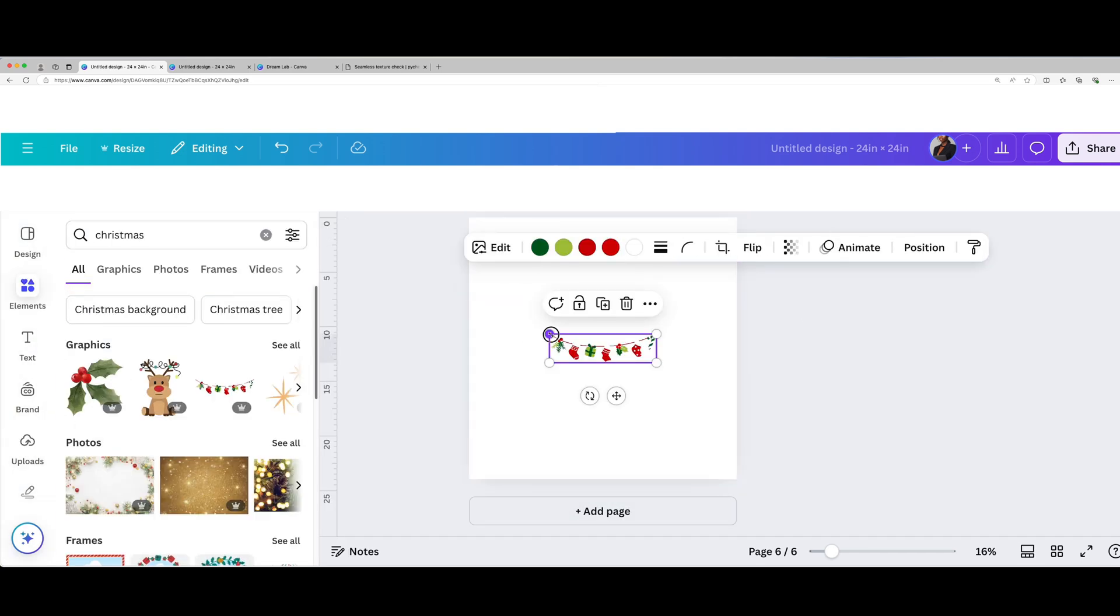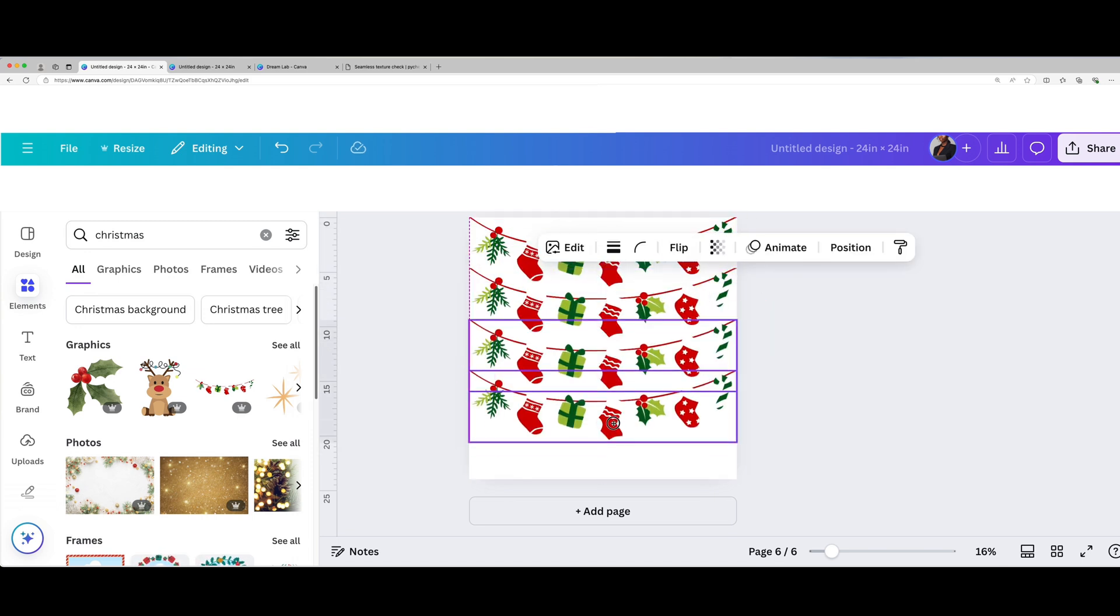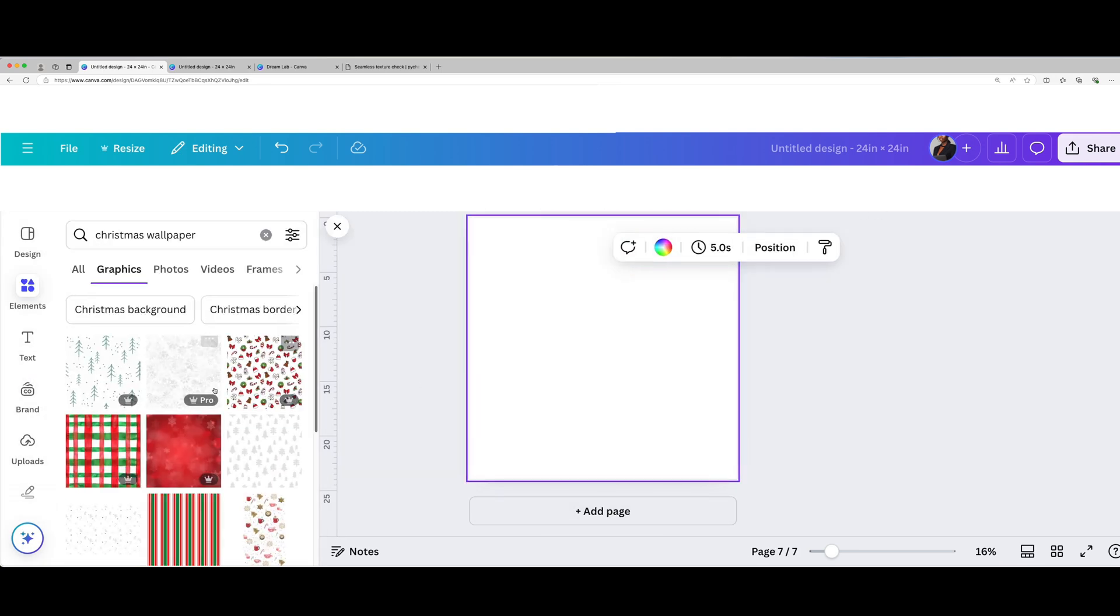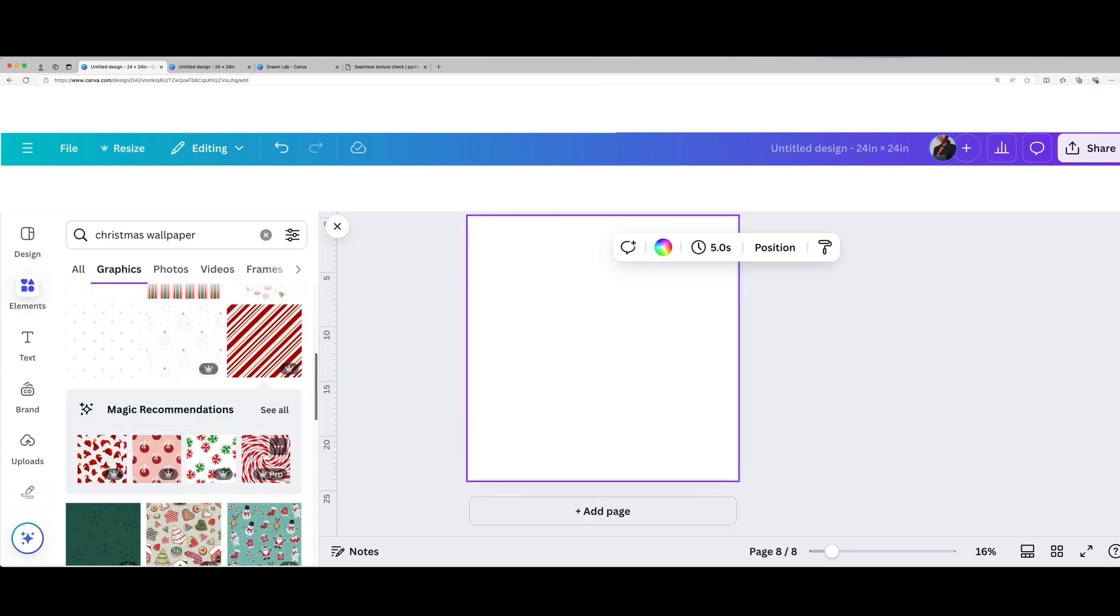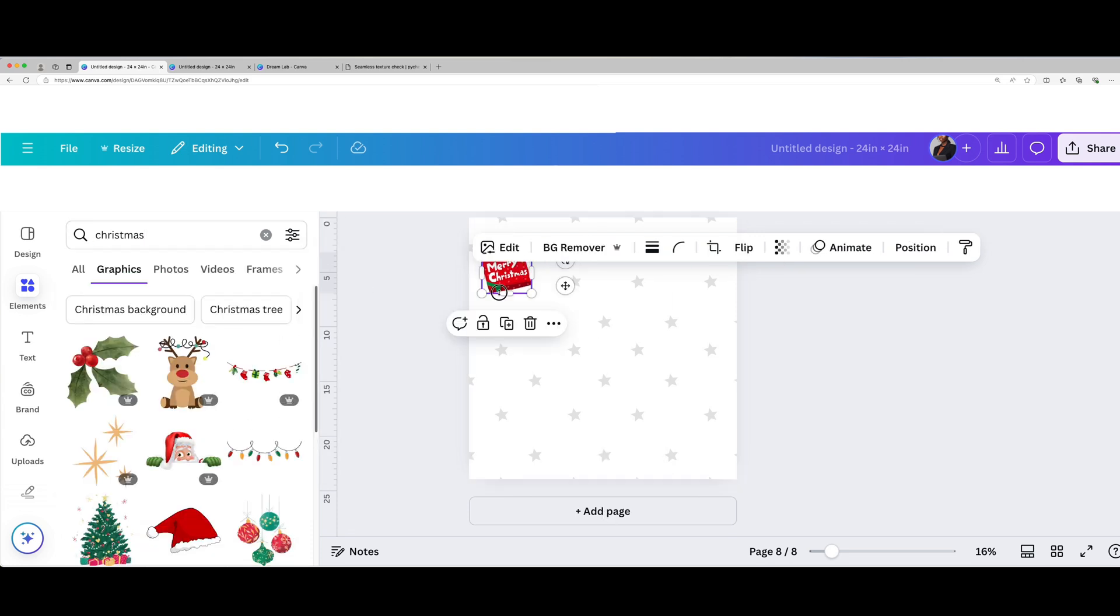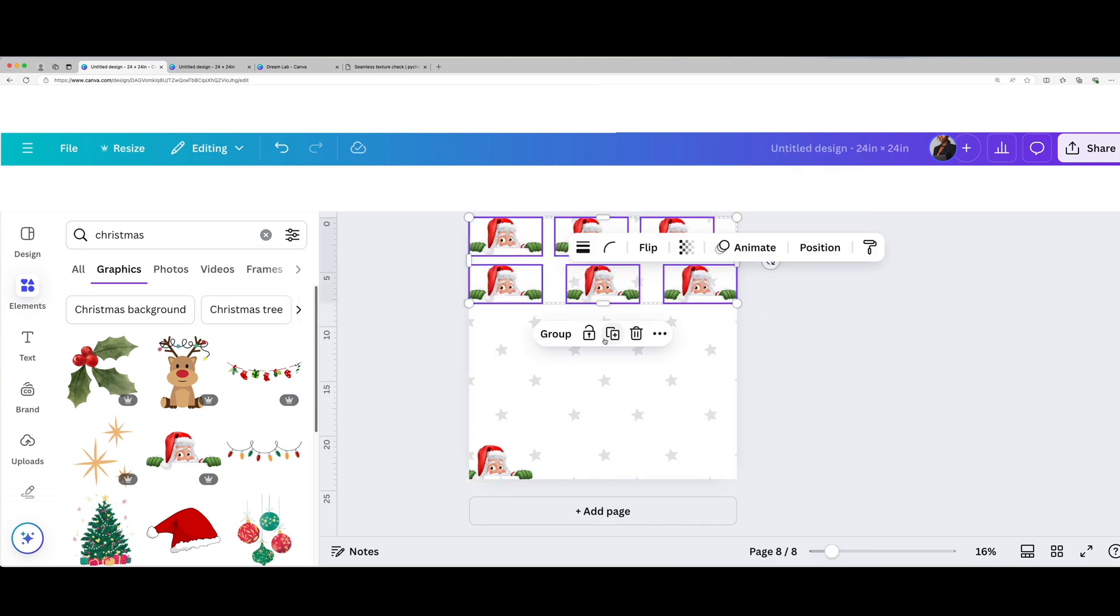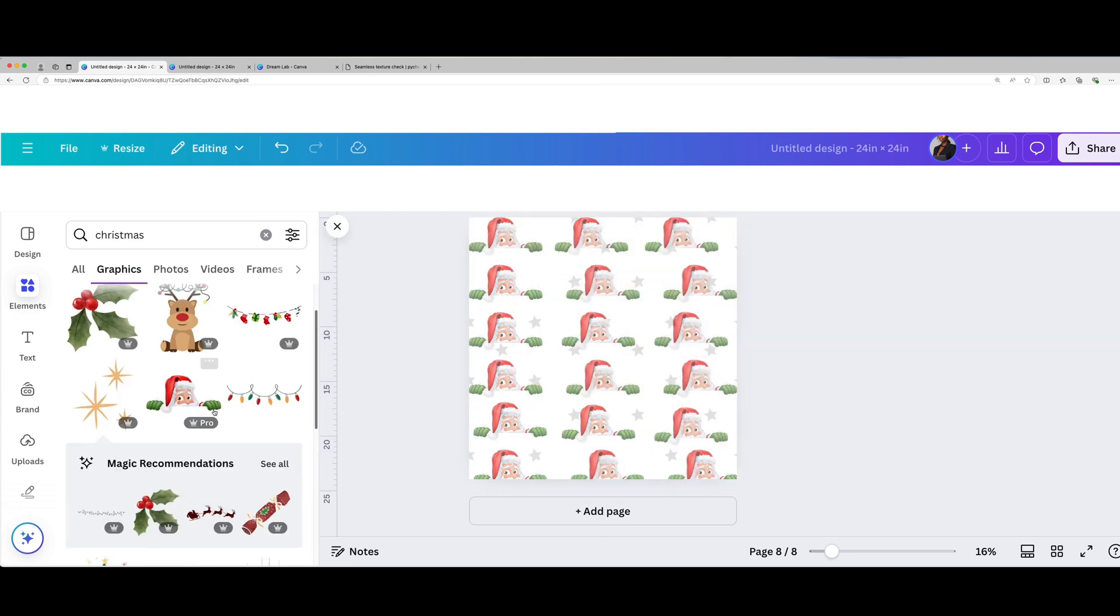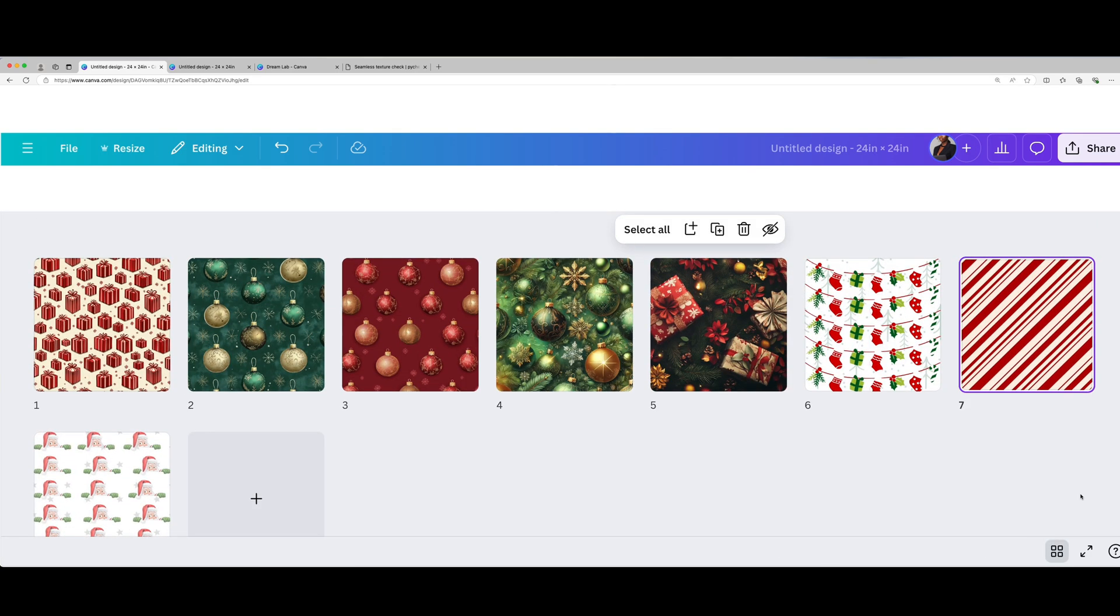If you'd rather not use AI to generate your images, you can easily design your own custom pattern directly in Canva. Start by going to the Elements tab where you'll find tons of festive graphics. Search for Christmas elements like ornaments, snowflakes, trees, candy canes, or any other holiday icons that fit your theme. Arrange and layer these elements on your canvas to create a unique, eye-catching pattern. Feel free to experiment with different layouts, sizes, and colors. Practice and creativity are key to making your design truly stand out.